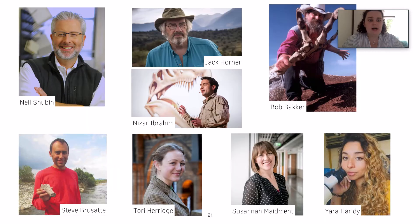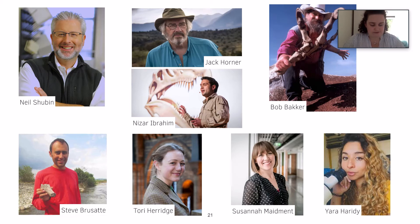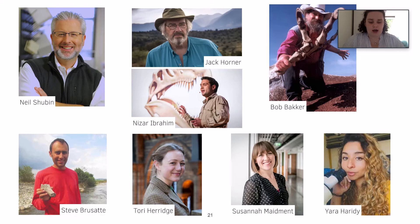These are some more recent people who are quite big figures in paleontology. We have Neil Shubin, who was one of the founders of Tiktaalik, which is a key transitional fossil for the water-to-land transition, which we'll learn more about in week three. We also have Nizar Ibrahim.